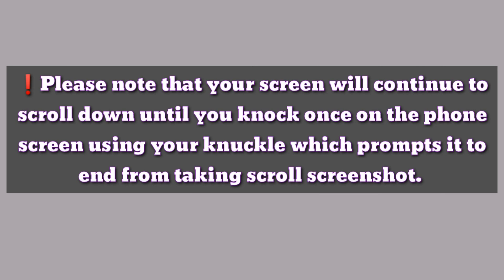Please note that your screen will continue to scroll down until you knock once on the phone screen using your knuckle, which prompts it to end from taking scroll screenshot.